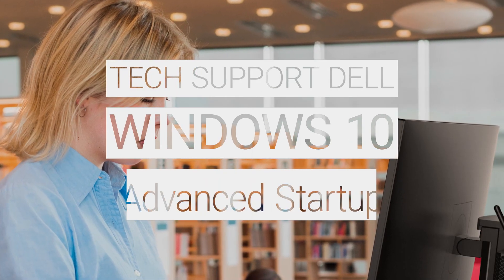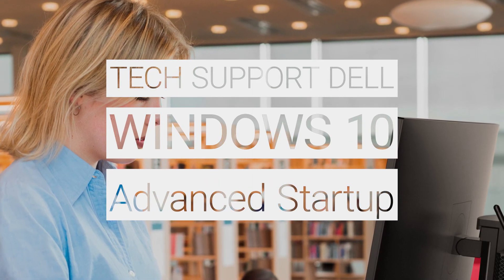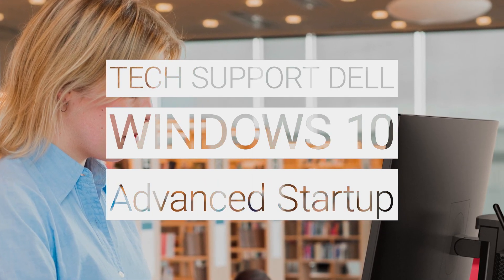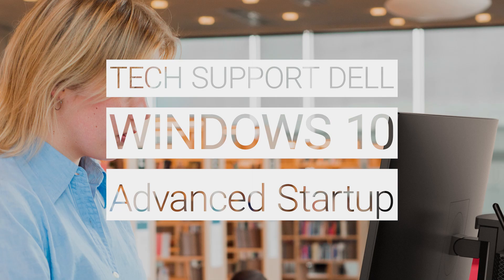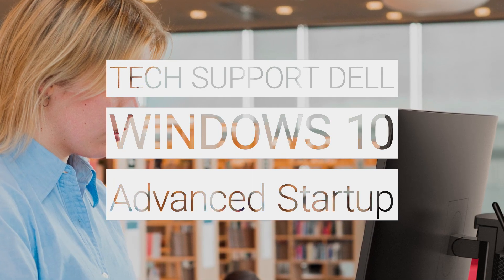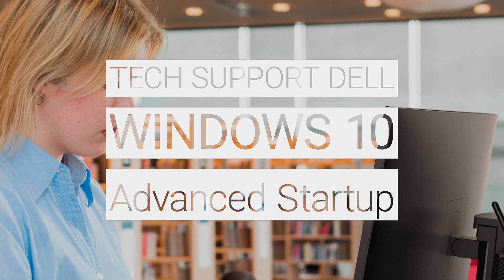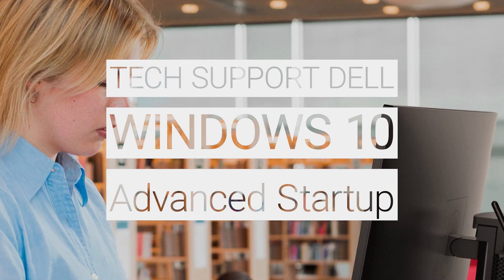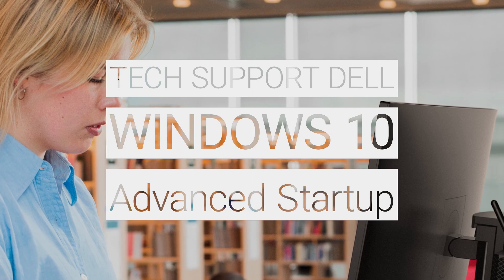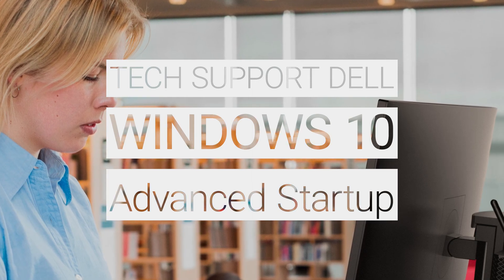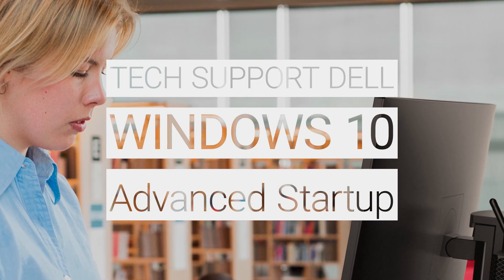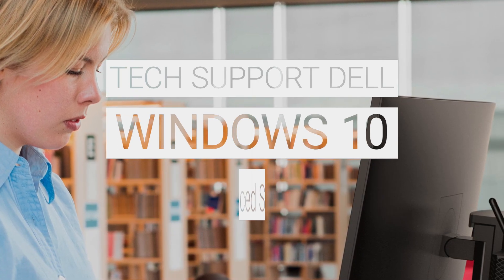Being able to boot to the advanced startup options in Windows 10 is advantageous, especially when your PC has problems starting or running, because from there you can gain access for repair. In this video, we'll go over a few ways of booting to this menu of helpful repair options.